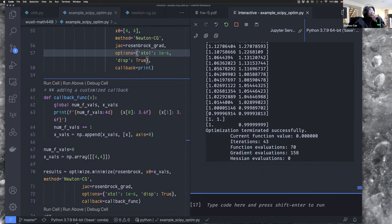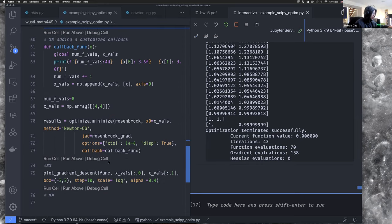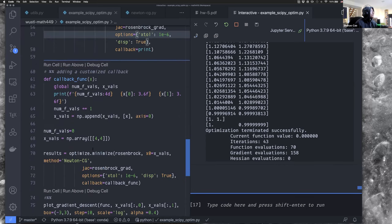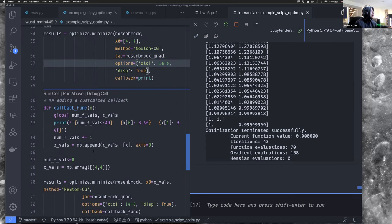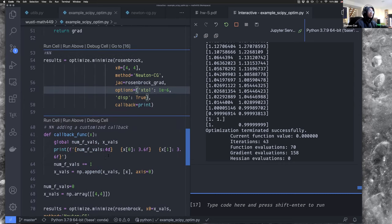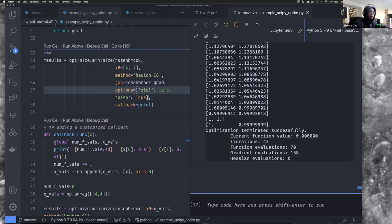That's it for today. Next time we'll learn more advanced usage — how to use a callback function to get the history of iterations.